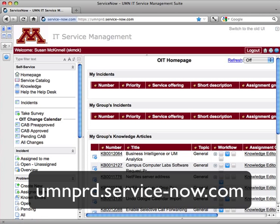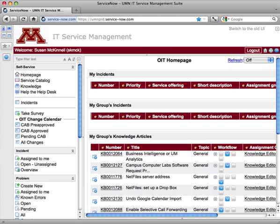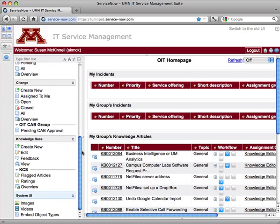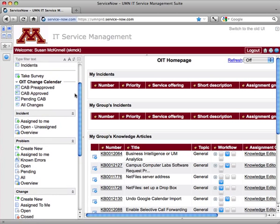Here is ServiceNow. I'm already logged in and that's why it popped up. Typically you will see the standard Internet ID login. On the right-hand side is my working area, and since I'm in OIT it's open to my OIT home page showing some pertinent information and a few separate lists. On the left-hand side I have my navigation pane which shows all the content areas that I have access to. Your list might be different depending on your access levels.